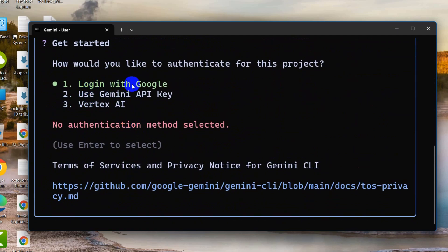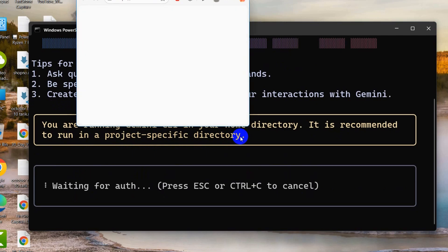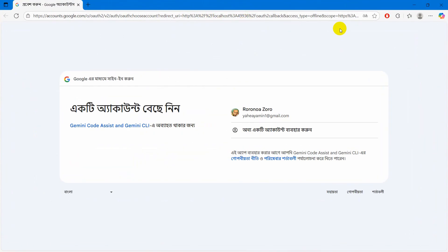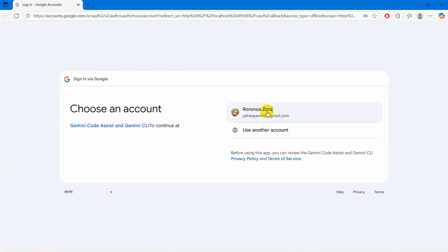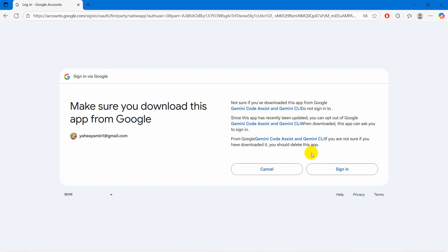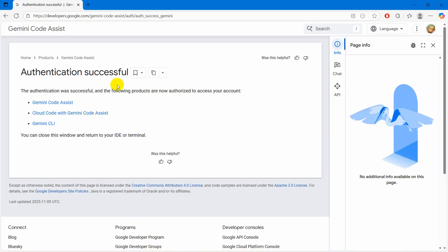We're going to go with the simple option, which is 'Login with Google,' and it's completely free. I'll press Enter and it will open in a browser. From there we choose our Google account, click Sign In, and there you can see: authentication successful.